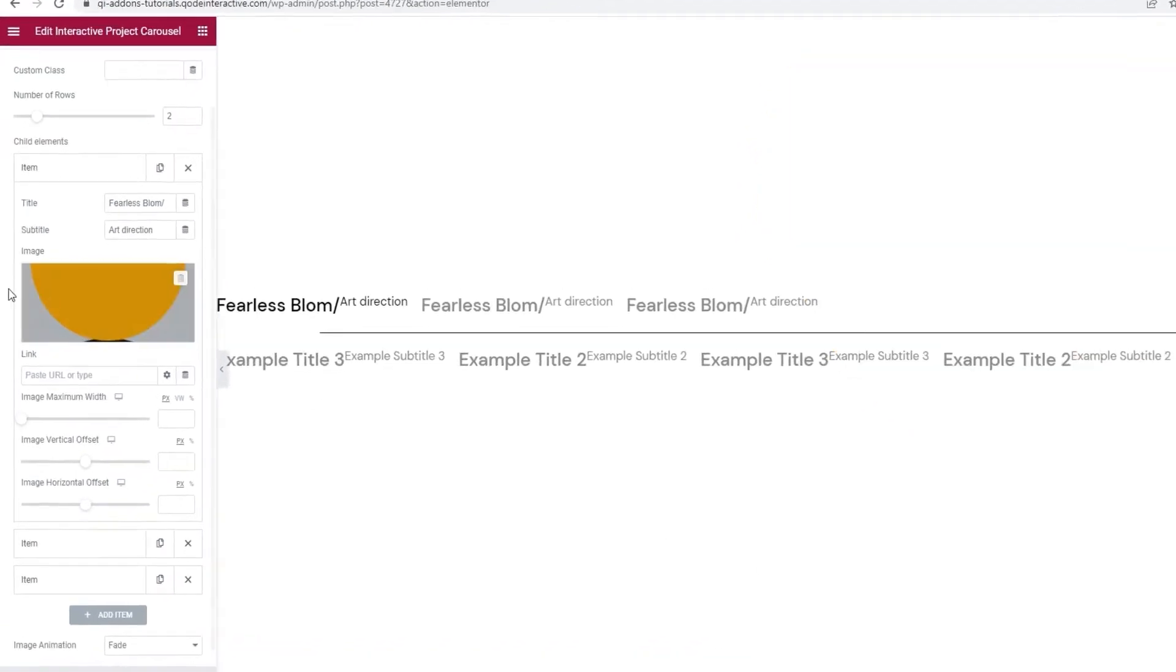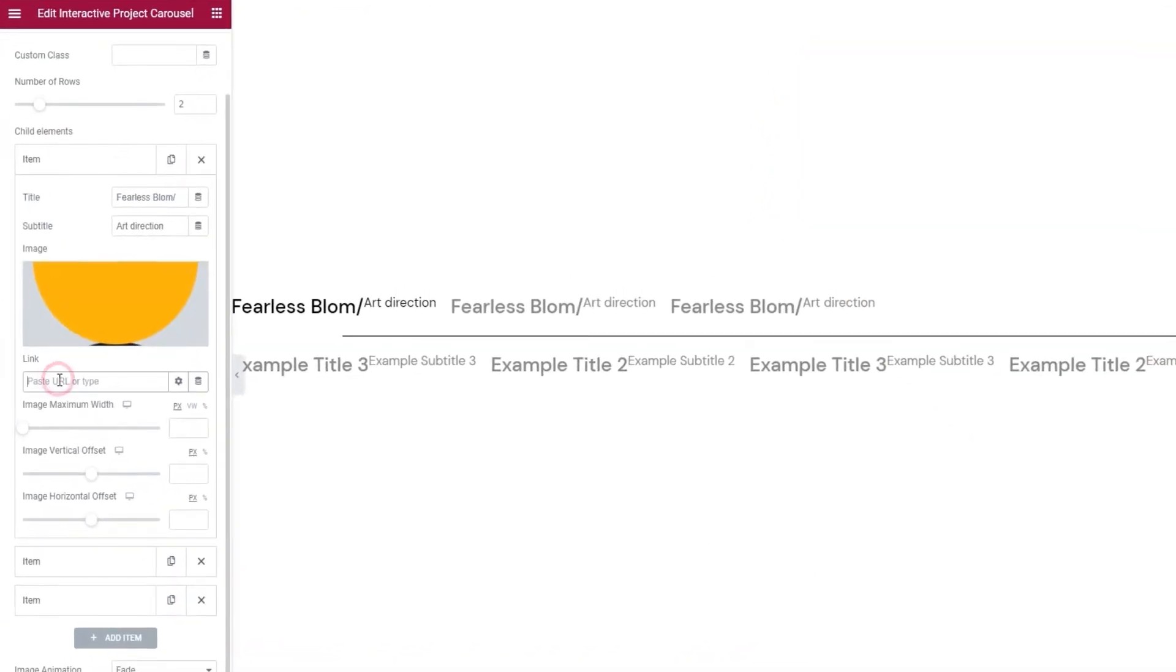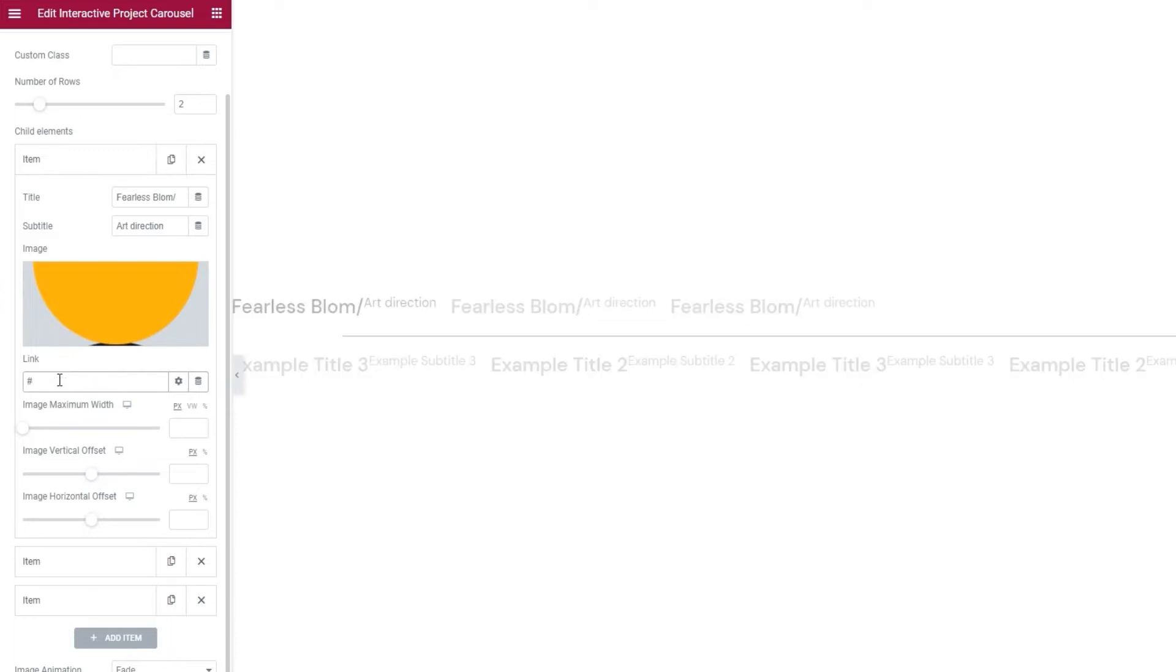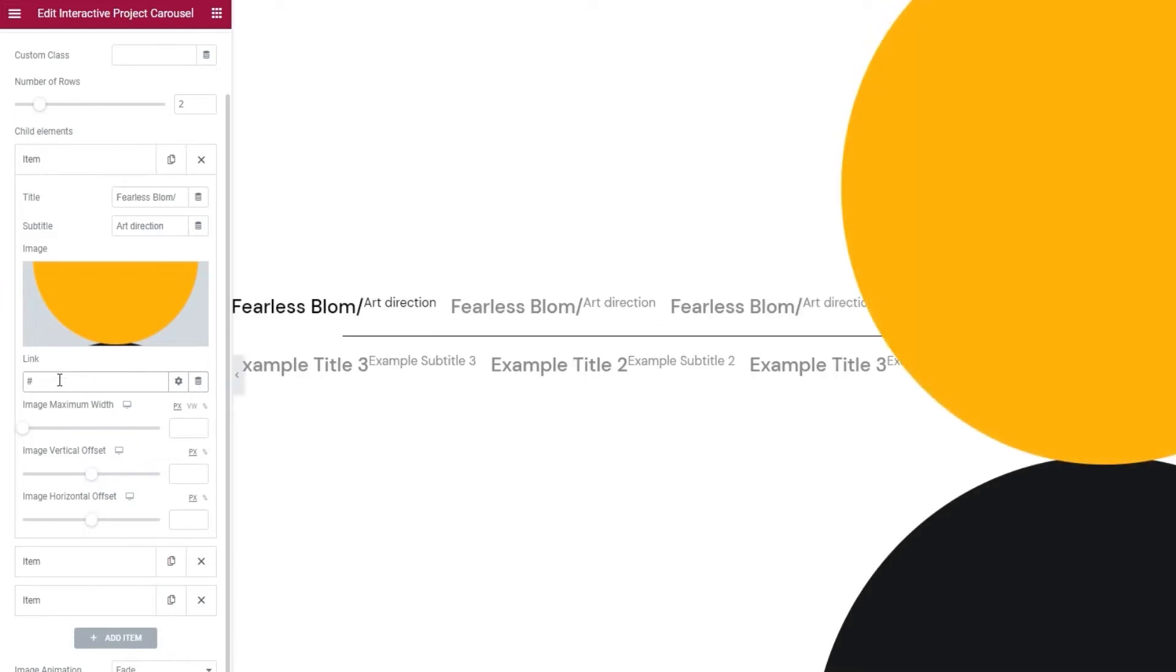After that, we have the link field. This is where you can set any URL you like and visitors will be able to access whatever you linked by clicking on the title text for this item. I'm going to set a hashtag here as a placeholder, so the item will look linked.